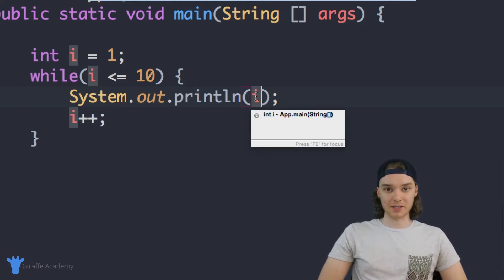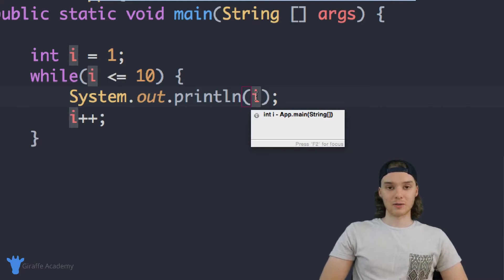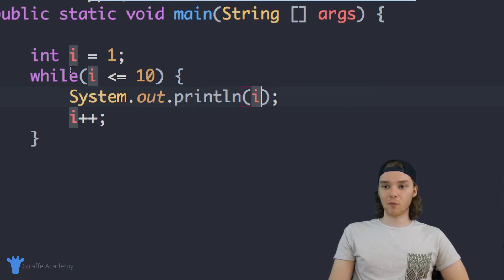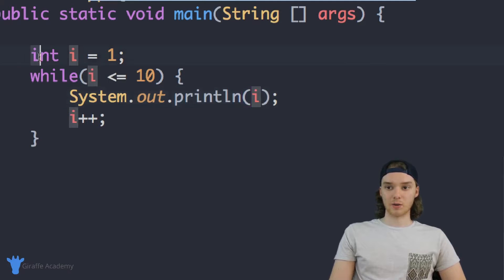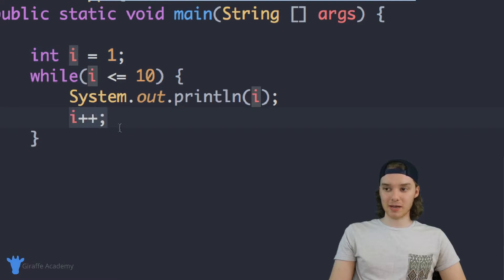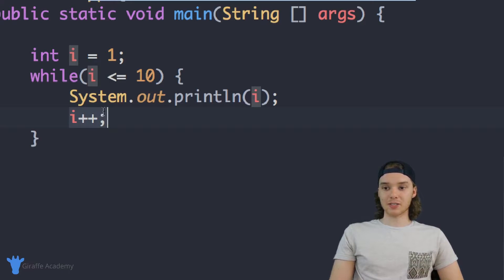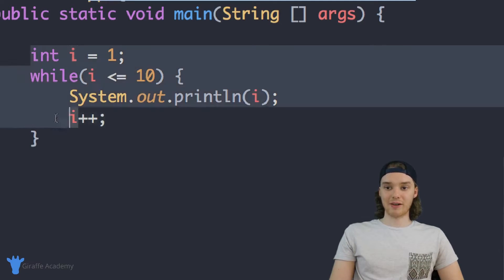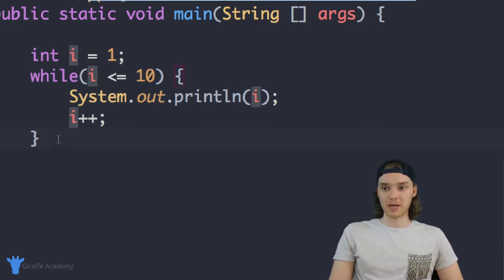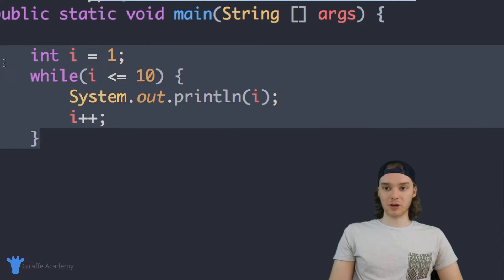This is actually such a common situation in Java that the people who made Java created a special loop just for this. When I want to use this indexing variable with a while loop, I have to go out of my way to do a lot of things — I have to create this variable up here, and then inside the while loop, I have to increment it every time. This is kind of a pain, and developers eventually just got tired of having to do this, so they created the for loop.